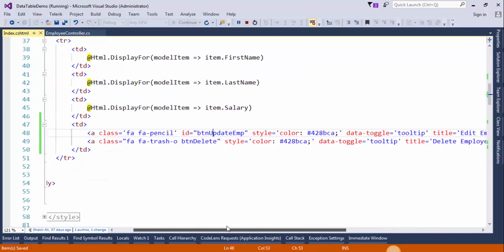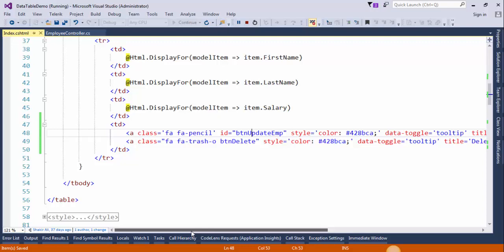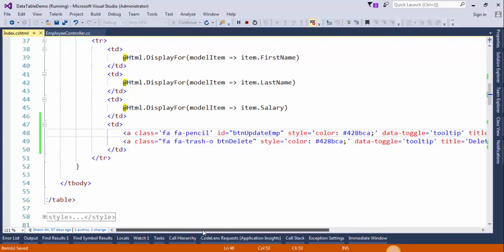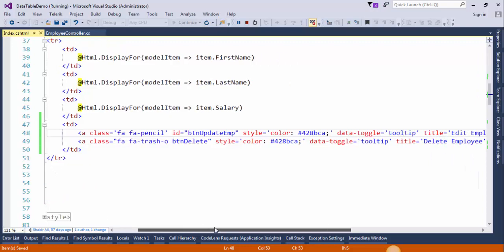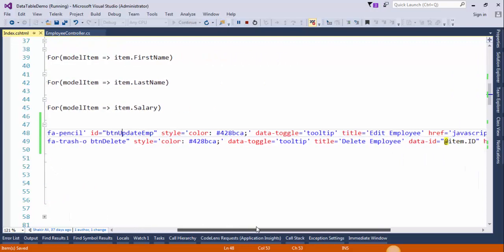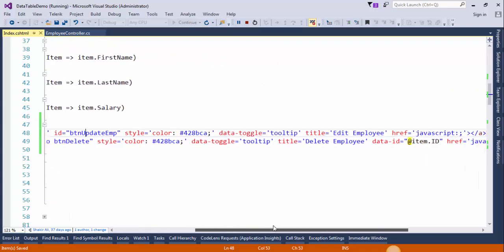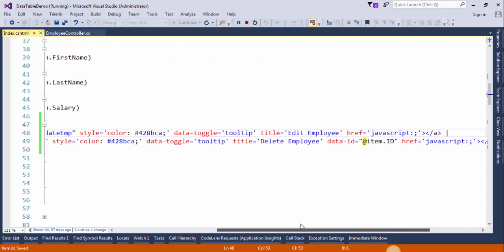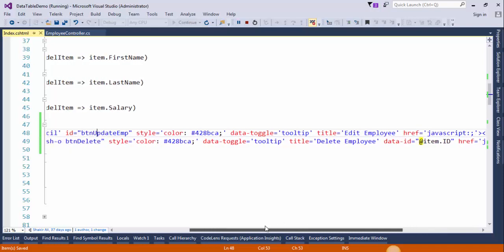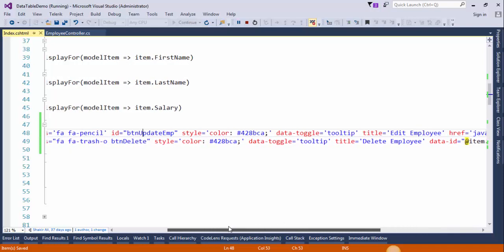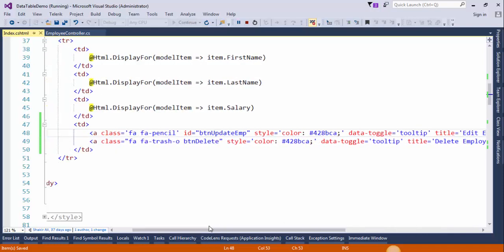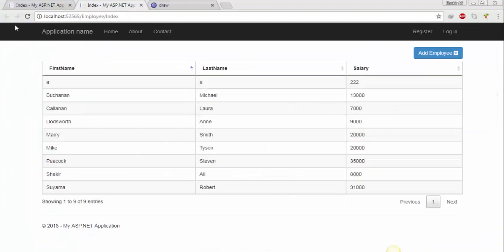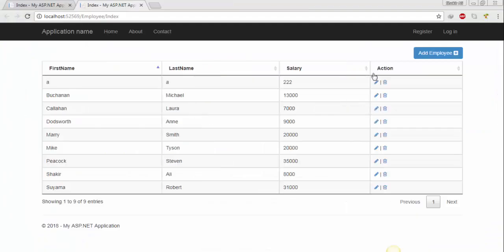It's straightforward code, guys. Save the changes and refresh the page. The buttons are created successfully.